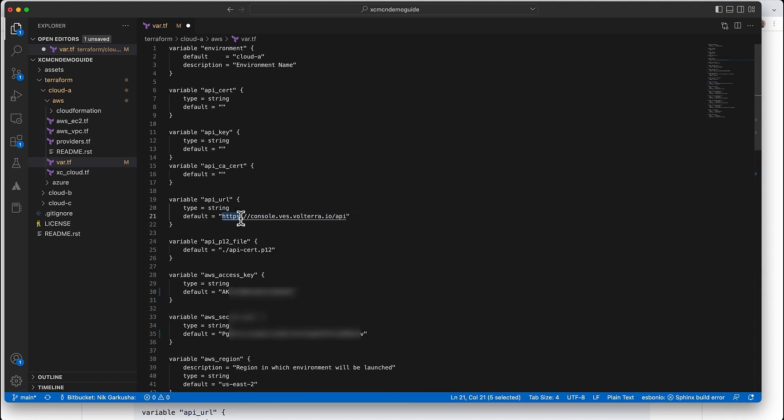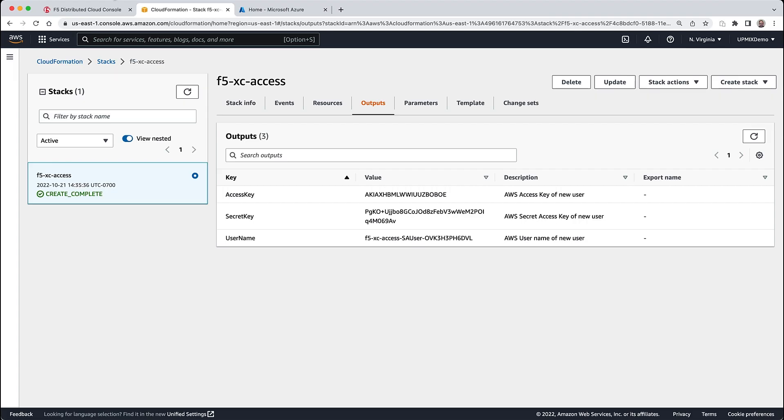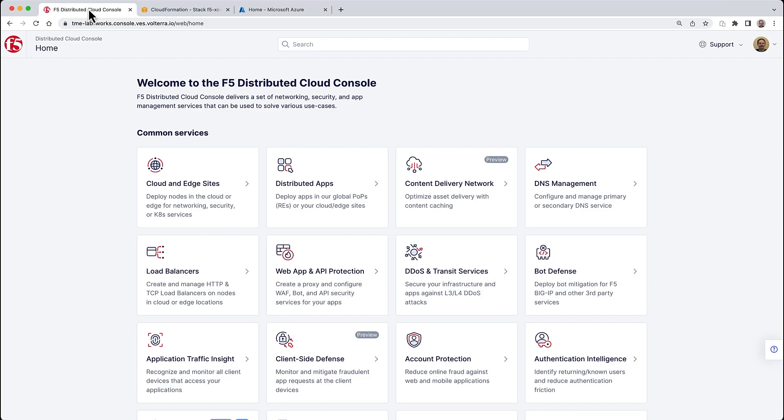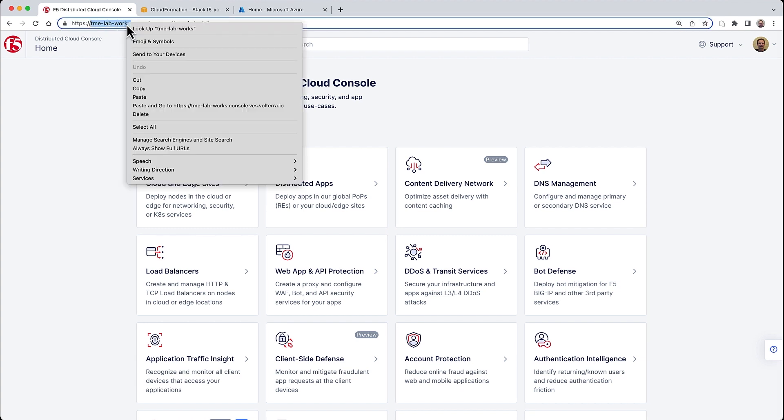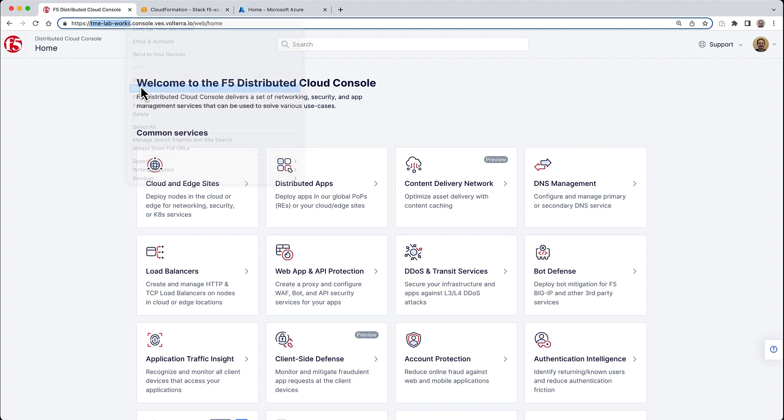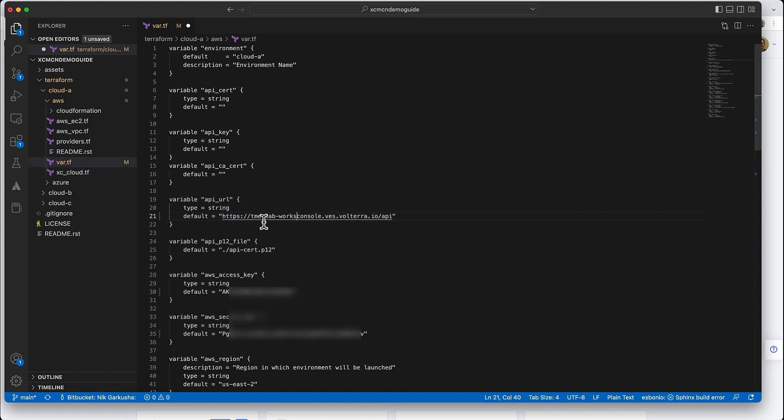Next we'll configure a few things for our API connection to Distributed Cloud. First we'll need to set up the URL for our tenant, which is really easy to get from F5 Distributed Cloud - it's just the tenant name before the console piece of the URL. In our case we're using tme-lab-works. We'll take that and update the info on the API URL.